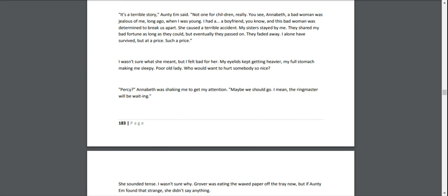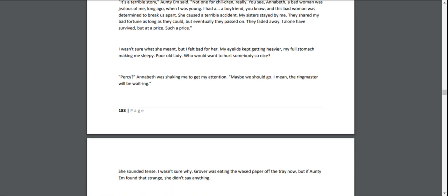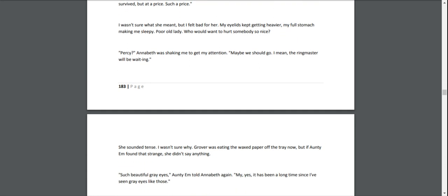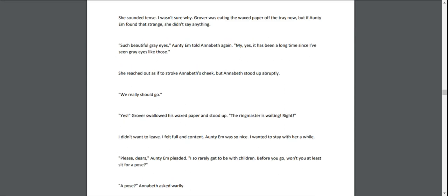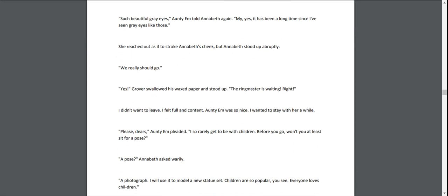I wasn't sure what she meant, but I felt bad for her. My eyelids kept getting heavier, my full stomach making me sleepy. Poor old lady. Who would want to hurt somebody so nice? "Percy," Annabeth was shaking me to get my attention. "Maybe we should go. I mean, the ringmaster will be waiting." She sounded tense. I wasn't sure why. Grover was eating the wax paper off the tray now, but if Aunty Em found that strange, she didn't say anything. "Such beautiful gray eyes," Aunty Em told Annabeth again. "Yes, it has been a long time since I've seen gray eyes like those."